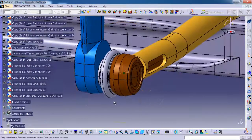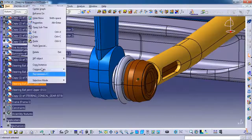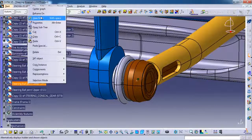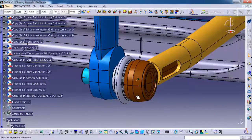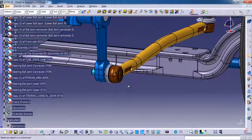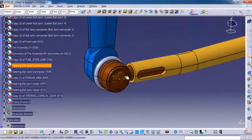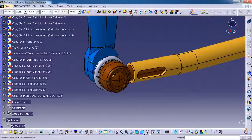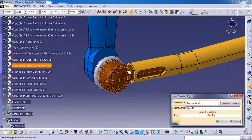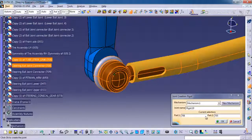I am just unhiding the lower ball joint pin. Then this connector on this tube we need to give a rigid to the tube. Then ok.